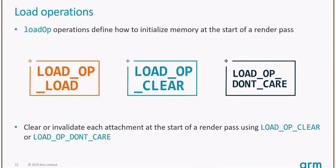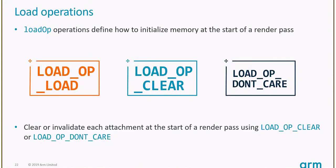On desktop, you might think load would be free since you already have the image in memory, so no extra work for clearing. Counter-intuitively, on mobile, clear is much more efficient than load. This is due to an optimization with tile-based GPUs. If you only need to clear a frame buffer, we don't need to fetch information from memory, so we can start rendering the tile from scratch without memory accesses. If you ask for load, the image has to be stored and loaded back from memory, a big hit in bandwidth.